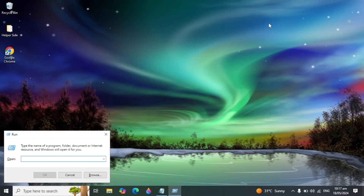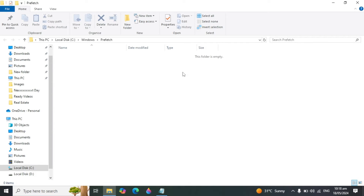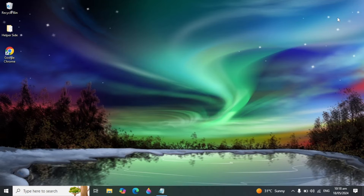Go to your desktop again, press Windows plus R, and type 'prefetch', then click OK. It will show you all the cache or junk files. Whenever you uninstall or delete an application you are not using, some of its files remain in this folder. These are files you are no longer using, so you can also delete them.